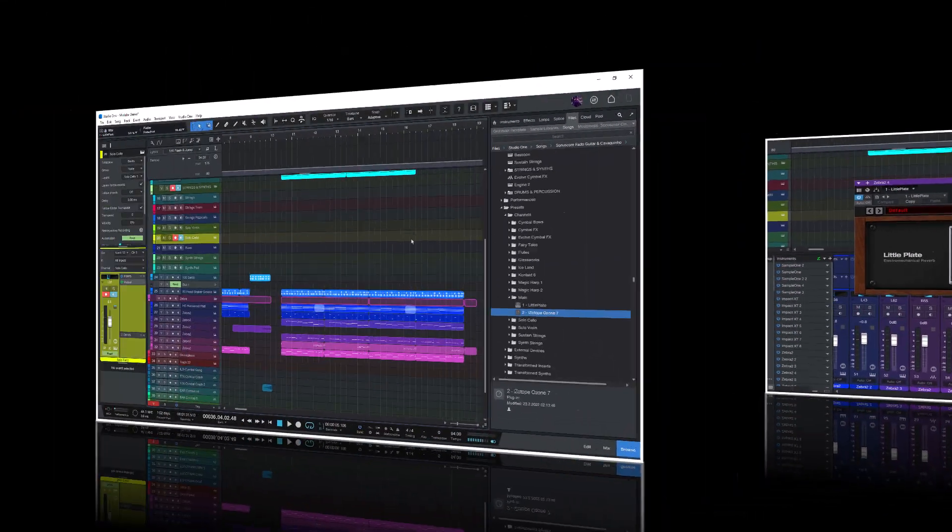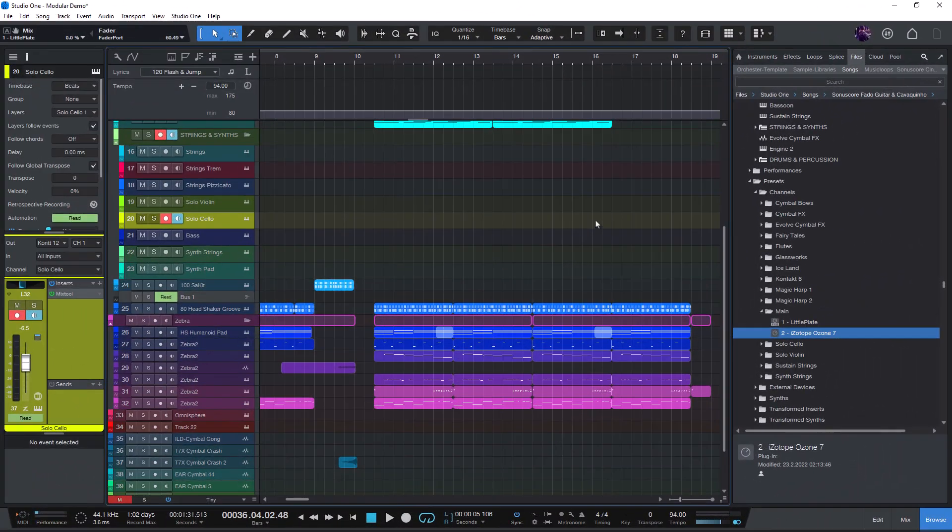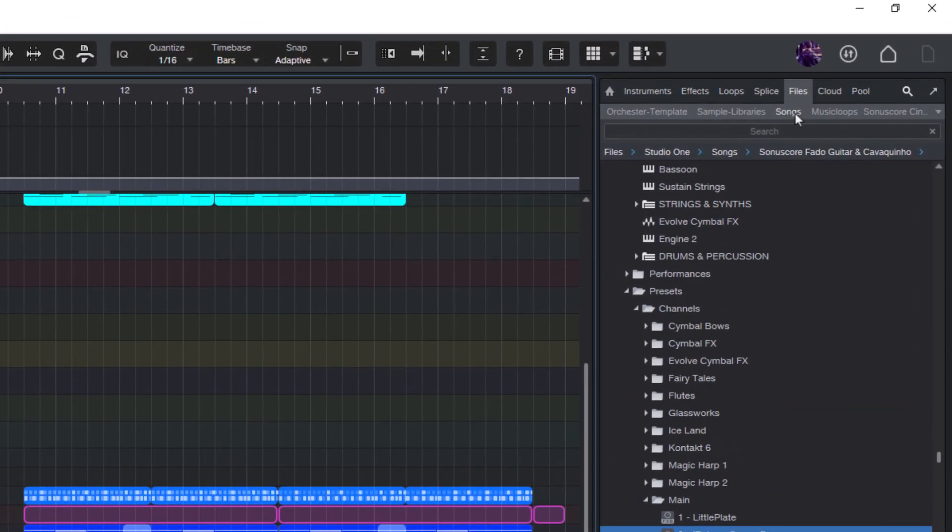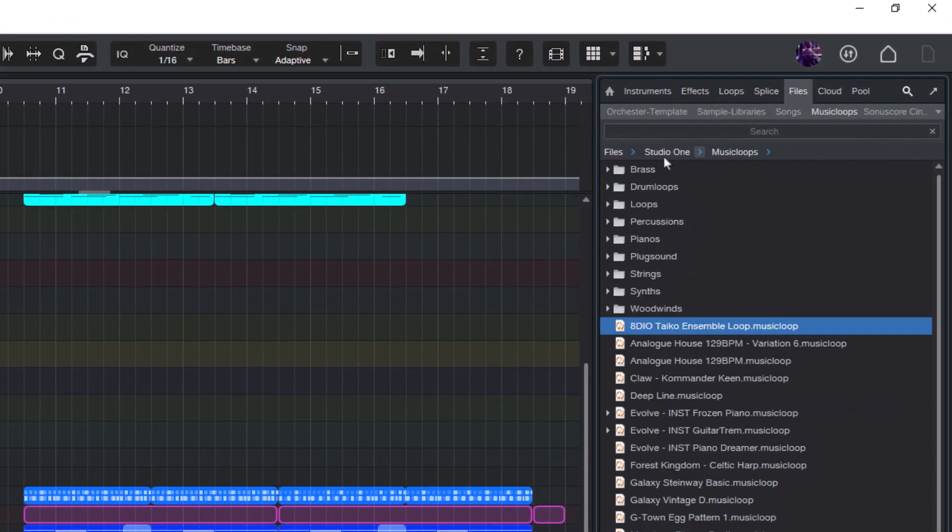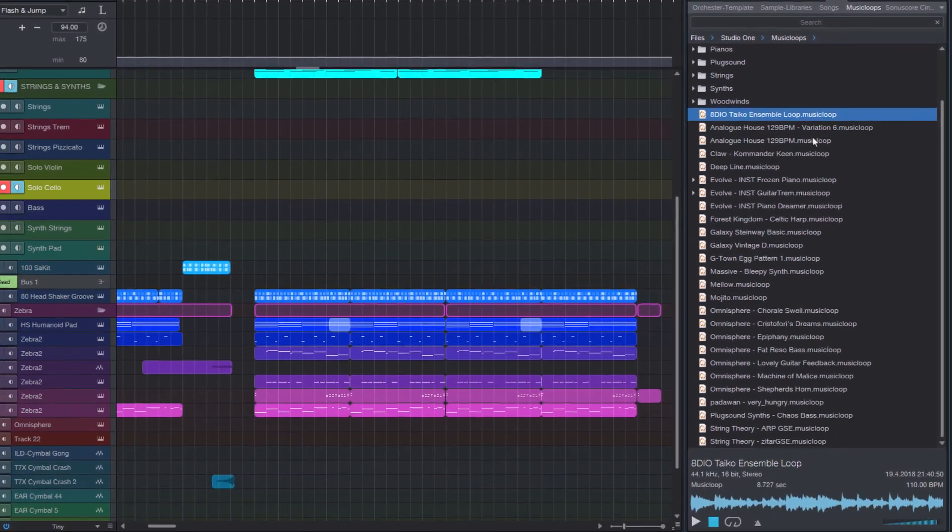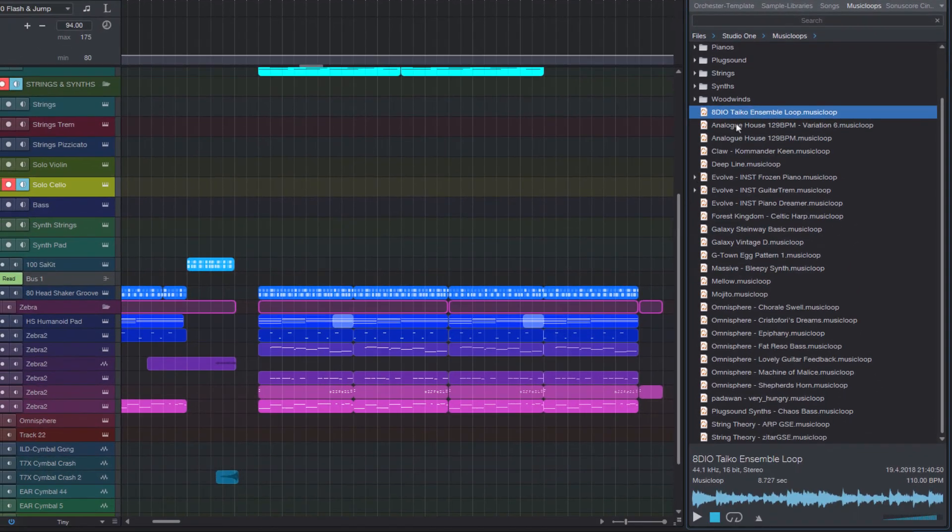And you're not limited to Studio One songs or projects. Any folder on your hard drive can become a root tab. I have one dedicated to my own music loops organized by category.